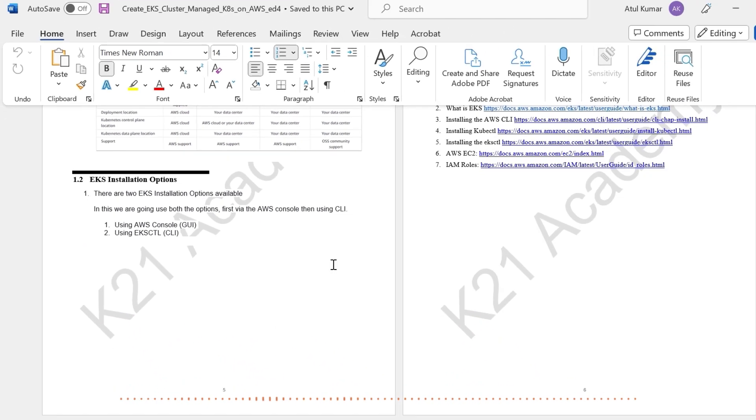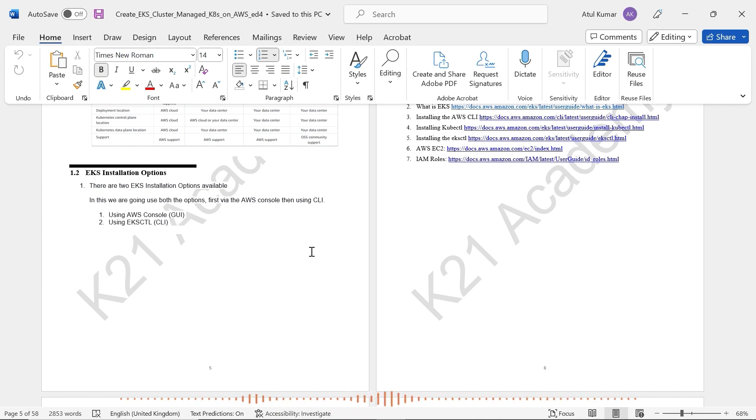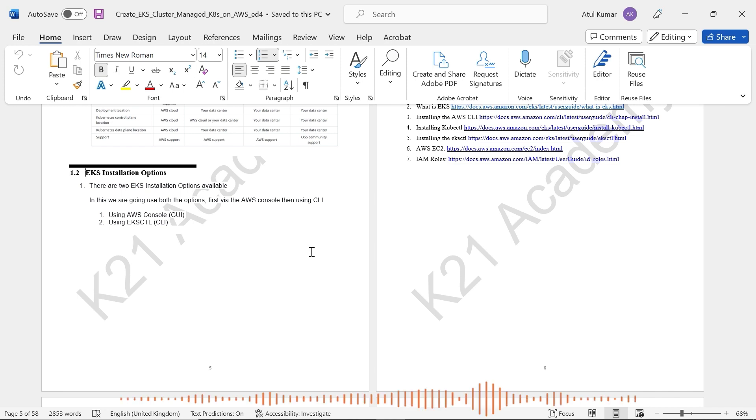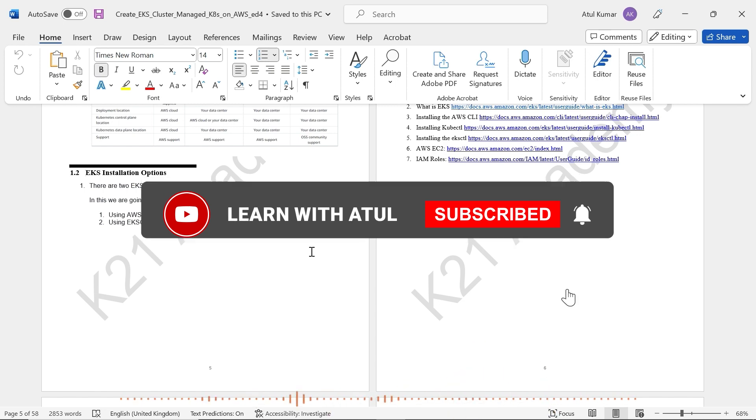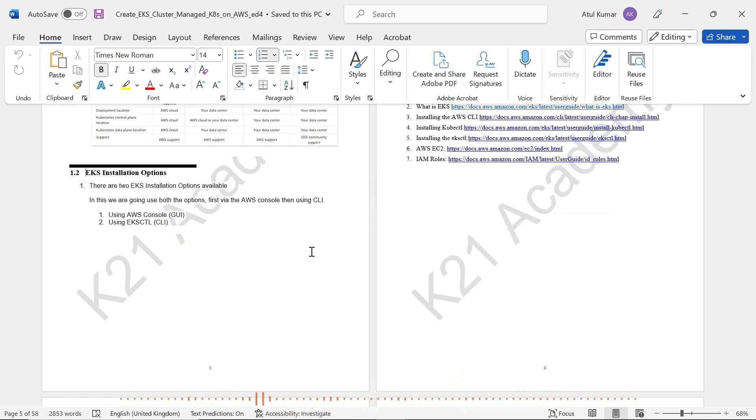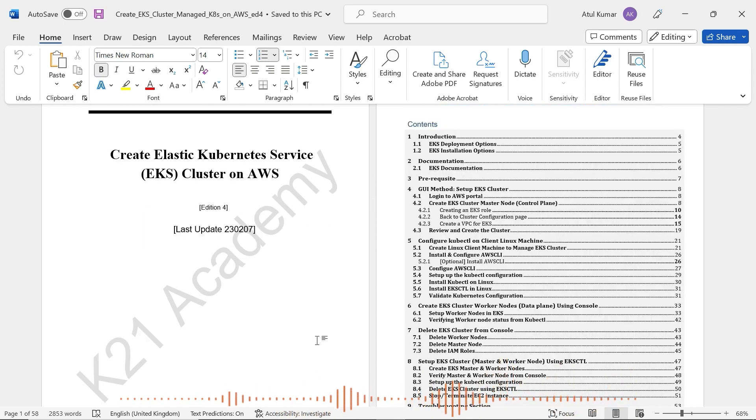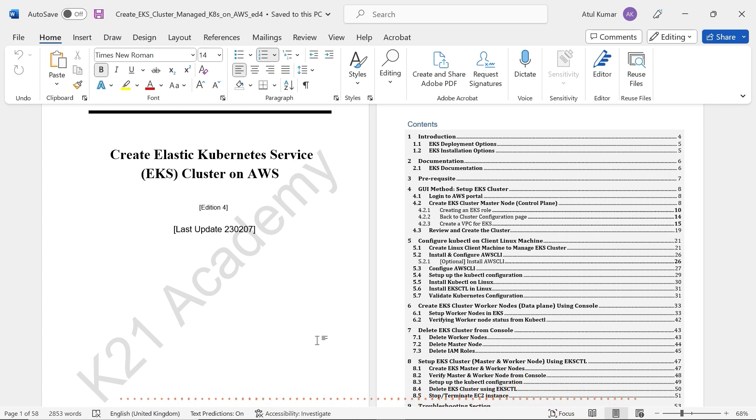But you can also use EKS CTL, which is a command line interface. This command line interface is easy and quick and will take just one command to have a cluster ready within 10 minutes or so. But I'm going to cover that in next week's videos. So don't forget to subscribe to our channel so that when the new video comes, you get notification. So with that, let's look at the first part of this five part video series.